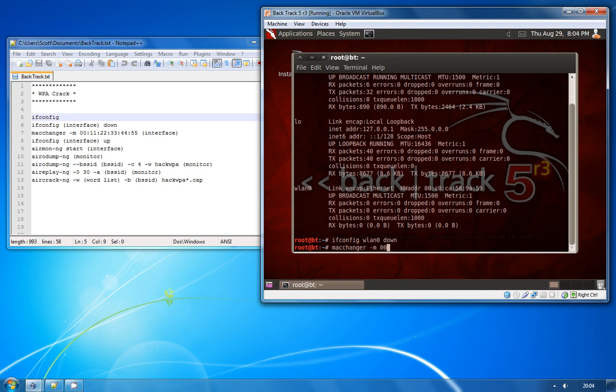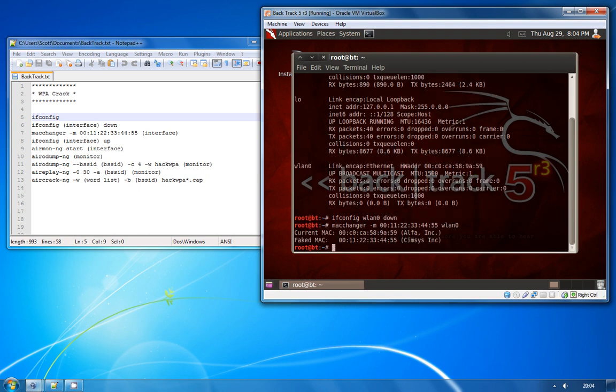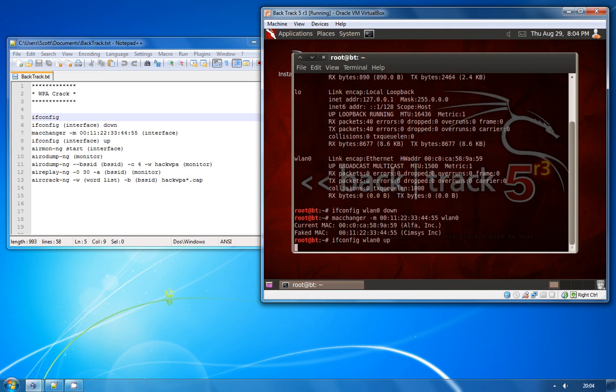It's macchanger -m, the MAC address that you want to change the adapter to, and then the name of the interface that you want to change. As you can see it's changed the MAC there and then we're just going to bring the adapter back online.